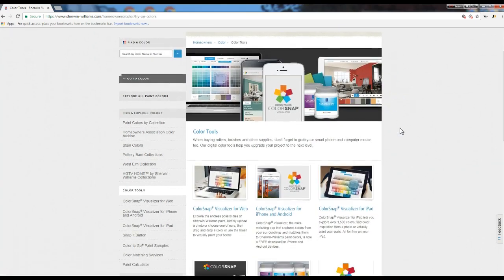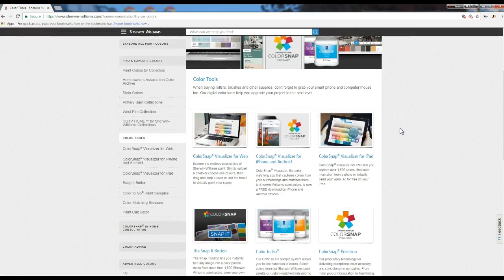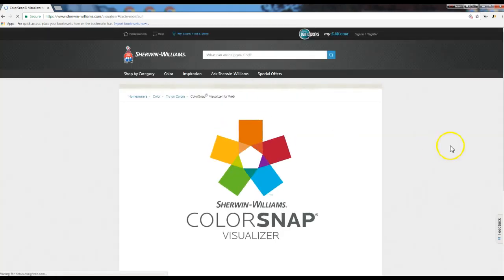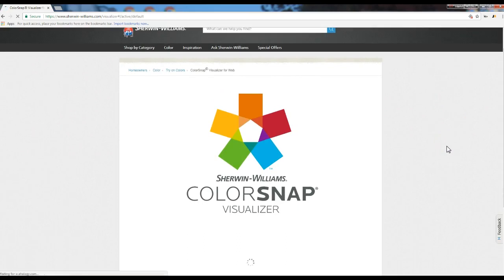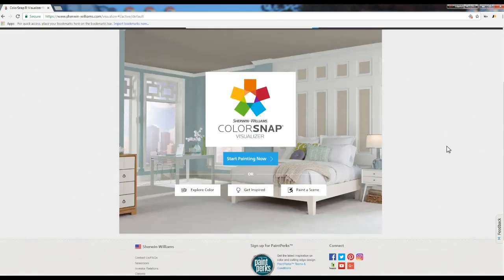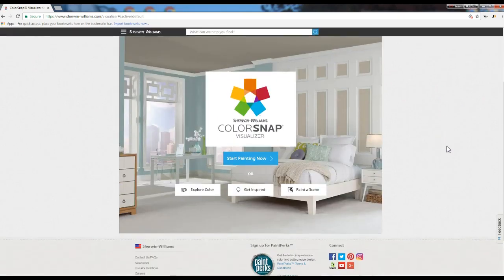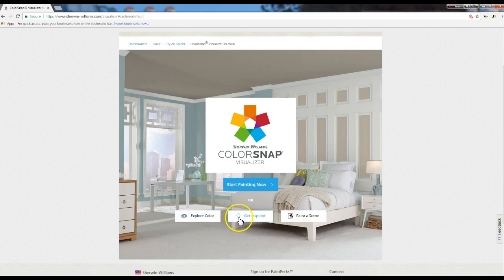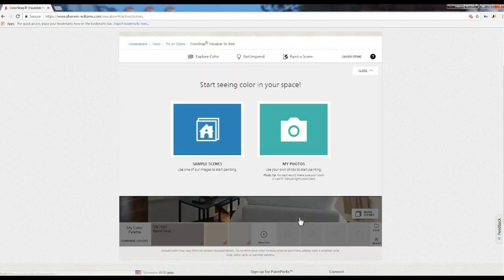Once there, if you scroll down, we have this ColorSnap Visualizer for the Web. Let's click on that. It's going to go ahead and load the ColorSnap Visualizer. From here, you go to Paint a Scene. So we have Explore Color, Get Inspired, Paint a Scene — so Paint a Scene.